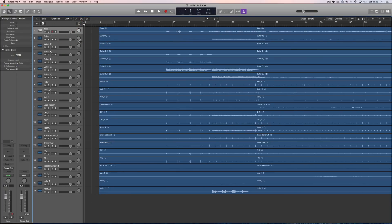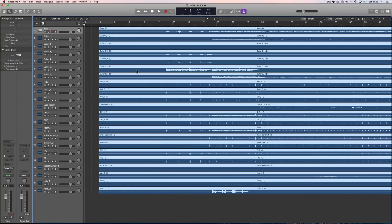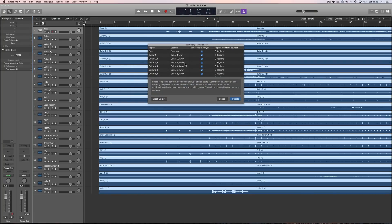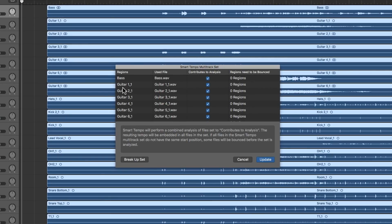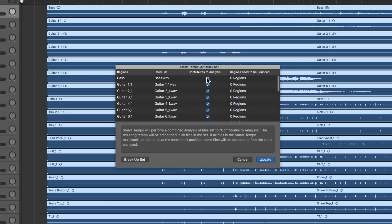Let's get rid of that first track, we don't need it. This is how it works — it's quite clever. We need to first select all the stems, bring up the shortcut menu on any of them, then go to Tempo > Create Smart Tempo Multitrack Set. You're then presented with a list of all the stems, and they're all ticked for 'Contributes to Analysis'. You have the ability to remove an individual stem from contributing to the overall analysis.